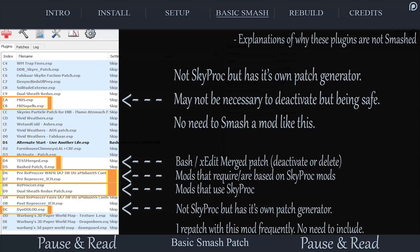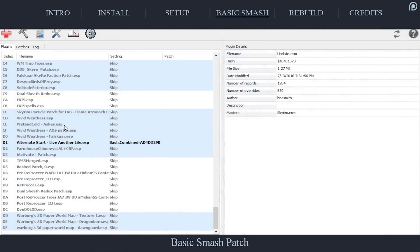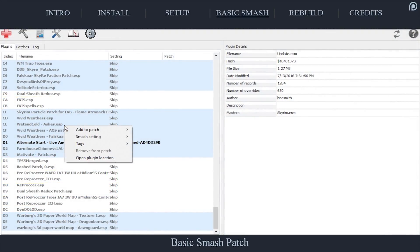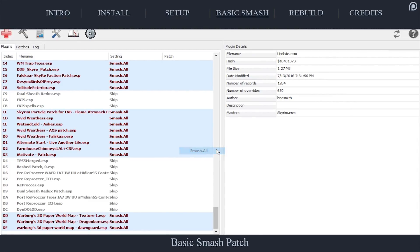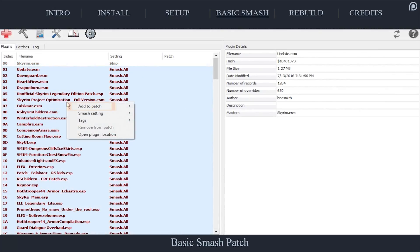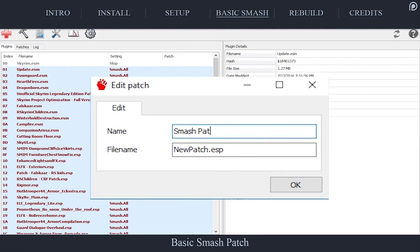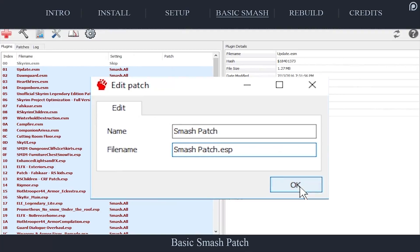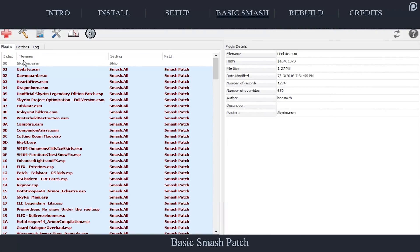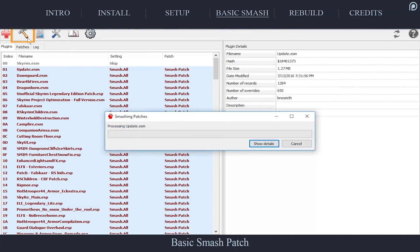This is no different than what would be done if using a Bashed patch. Now, right-click any of the highlighted items. Select Smash Settings, then Smash, then Smash All. With all of the plugins still highlighted, right-click one of them and select Add to Patch. Select New Patch and enter whatever you like for a name — I personally use the same name for both fields to avoid later confusion. When finished naming, select OK.